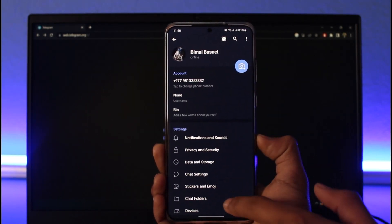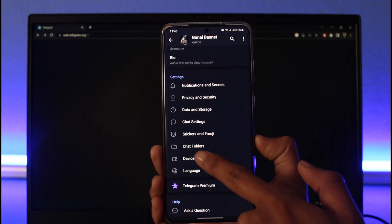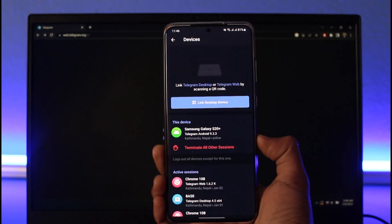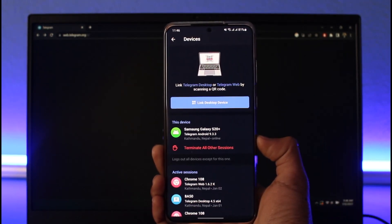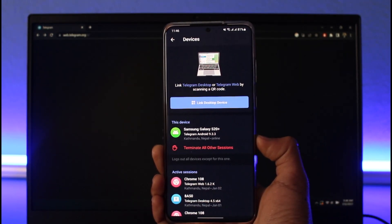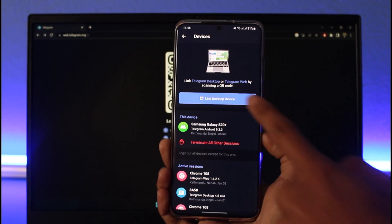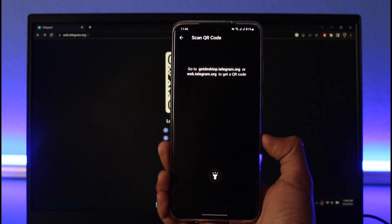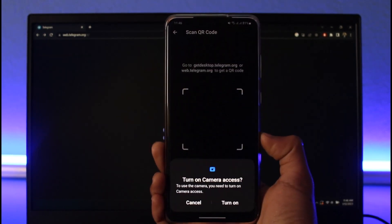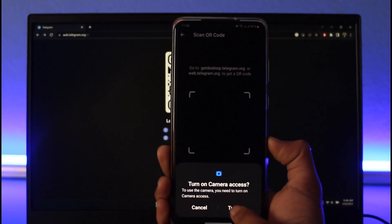Once I come to Settings, here you'll find the option called Devices. So just tap on Devices, and over here you'll find the option called 'Link Desktop Device.' Just tap on Link Desktop Device, and here you simply want to turn on your camera access.